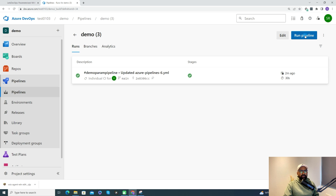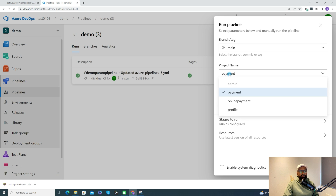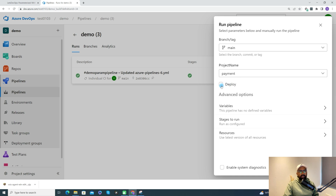Now we've created the pipeline — let's run it. When you run the pipeline, you can see a pop-up with options to select the project name. It also shows the second boolean parameter we added; by default it is unchecked. I'll uncheck it and select 'payment', which will cause the pipeline to build only the payment project from the solution.